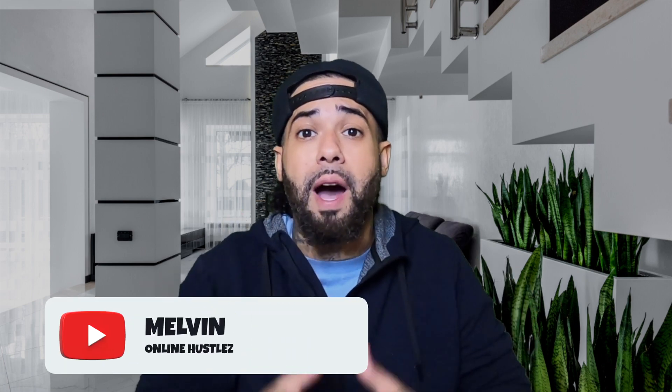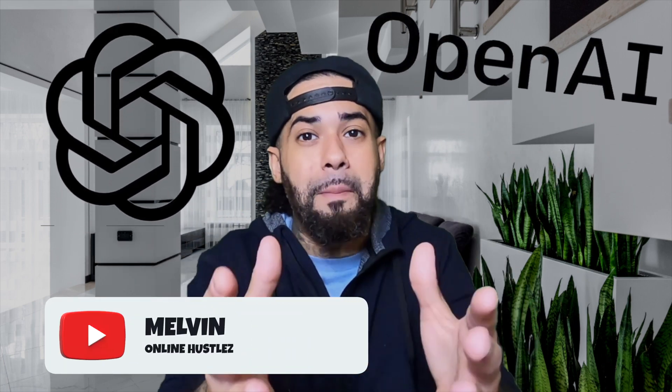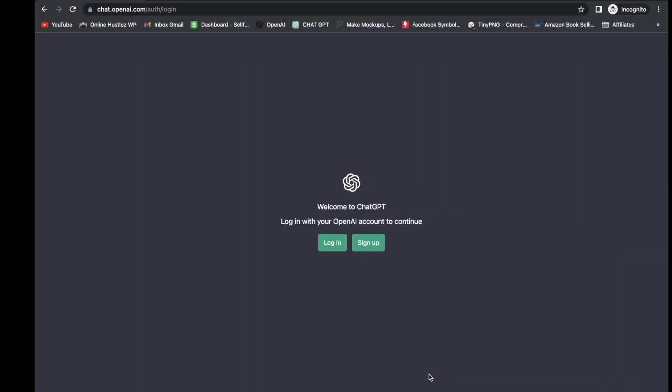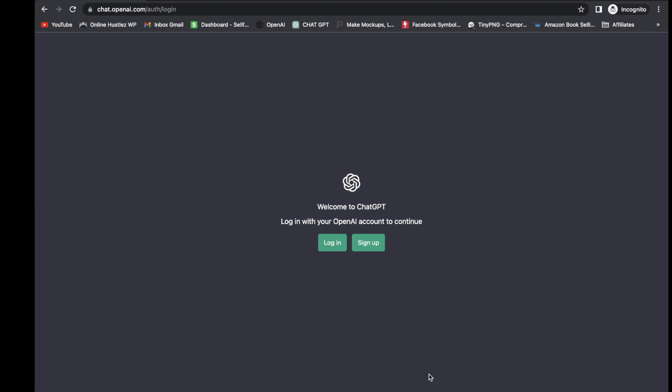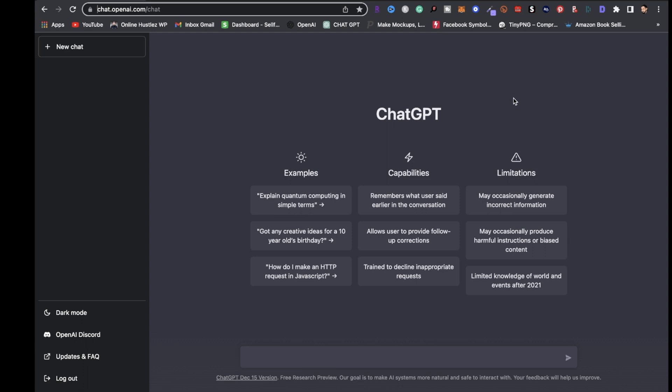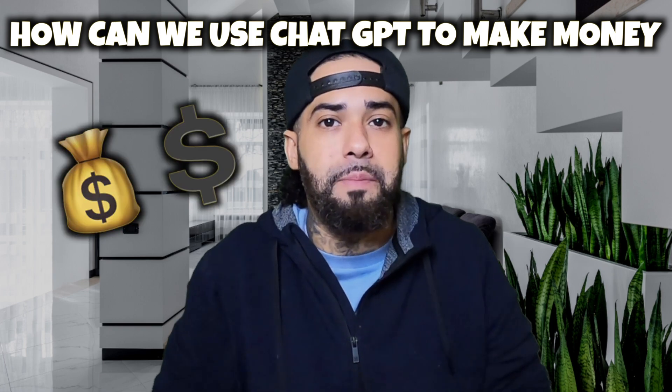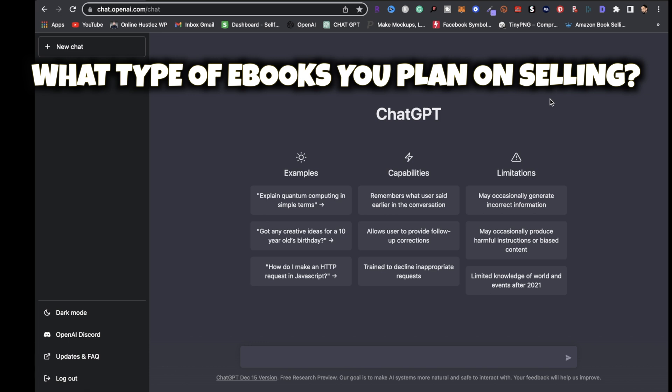In today's video I'm gonna be sharing with you how to use ChatGPT to make money as a beginner. The first step is to head over to chat.openai.com, sign up, and once you're signed up you'll be brought to the dashboard. The main question is how can we use ChatGPT to make money? Real simple - we can create ebooks using ChatGPT and turn around and sell those ebooks to make money.